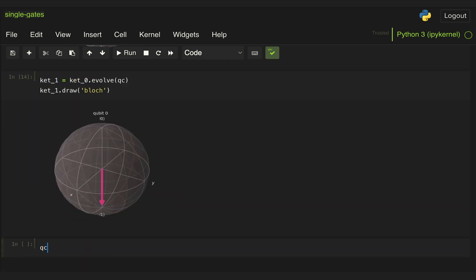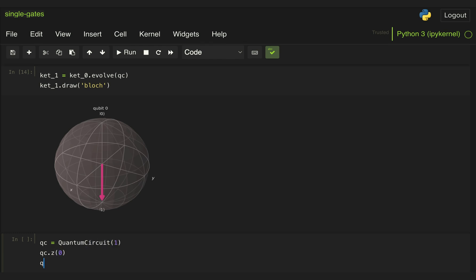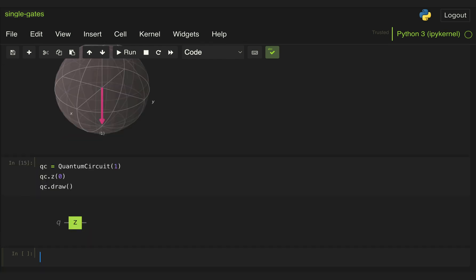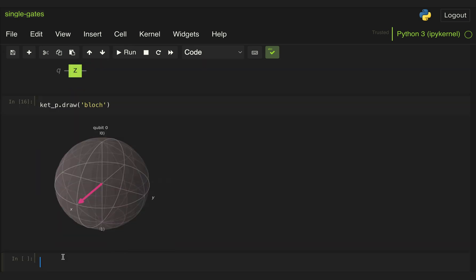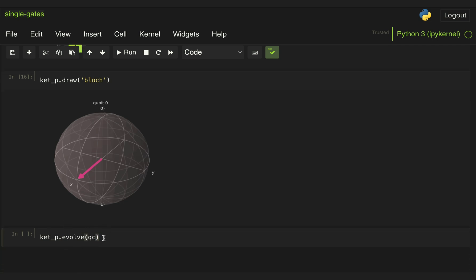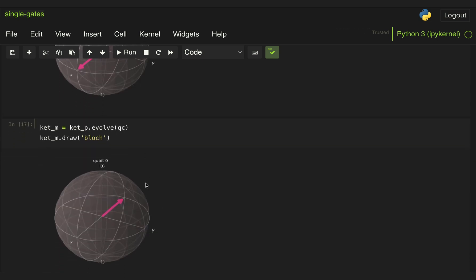Now we can do the same thing for a circuit with a Z gate, which will rotate by 180 degrees about the Z axis. So let's display our state plus, and if we apply our quantum circuit with a Z gate, the expectation is that this will rotate by 180 degrees and we'll end up at state minus. And effectively, we get what we were expecting.